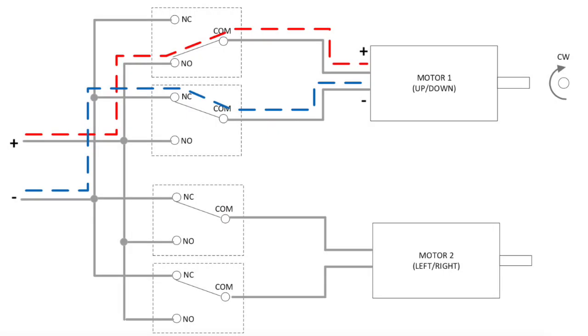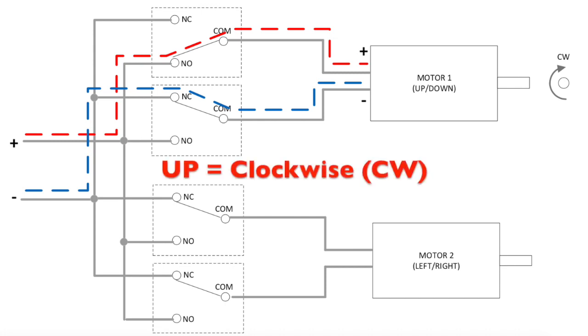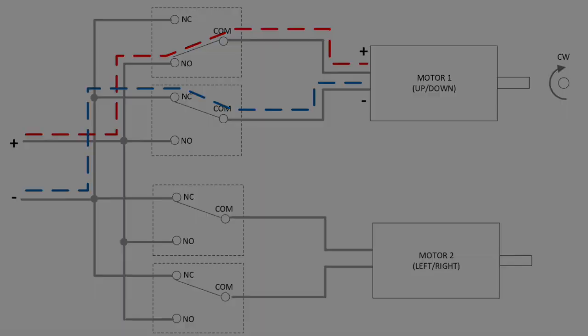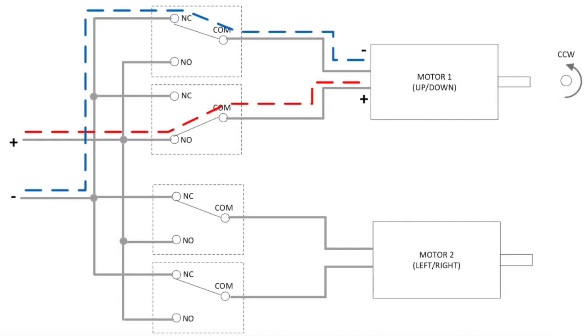In this diagram, you can see the motor is actuated in the up direction by putting 12 volts on one lead of the motor and negative on the other. The first relay is powered to close on the normally open position. To reverse the direction, you would actuate the second relay to close on the normally open position, putting the 12 volts on the opposite lead.